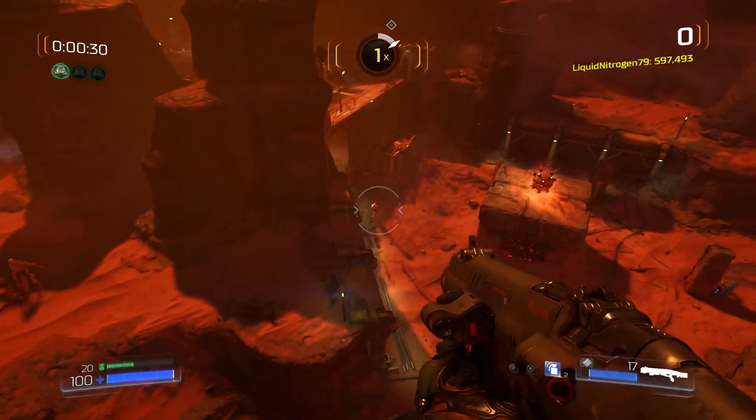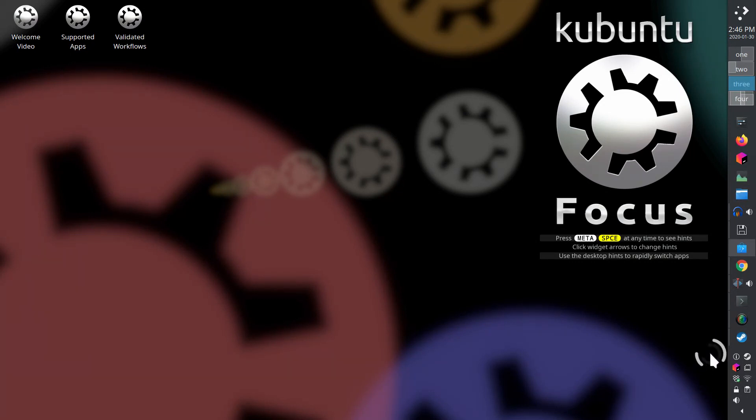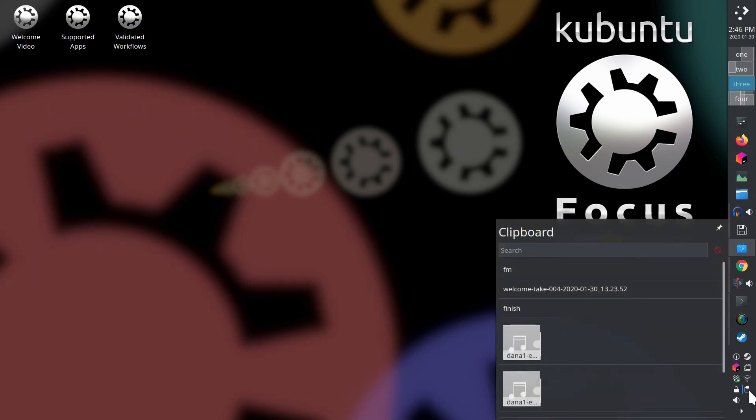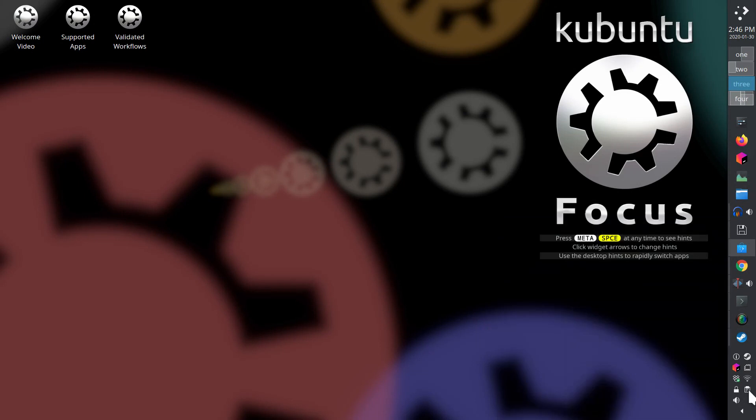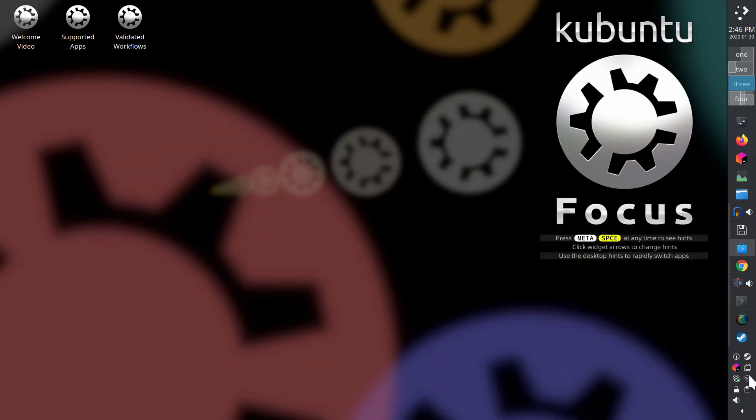Seven, the system tray is at the bottom corner and shows icons for applets. This is common to most popular operating systems. We've already discussed the network applet. Other interesting applets include the clipper where you can find your clipboard history, the volume control, and the CPU control where you can change from performance to power save mode. This is handy when you want to conserve battery power.